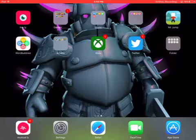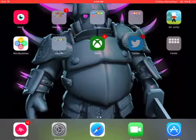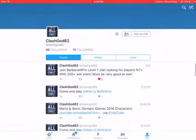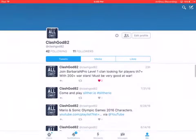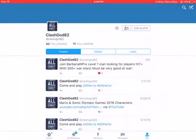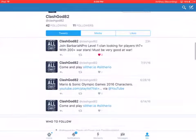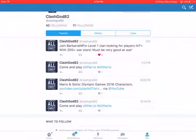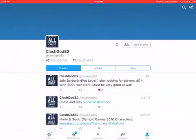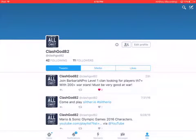First, to get them from me, go to Twitter and follow @ClashGod82. I just tweeted about my clan, Barbarian Pro Level 1, looking for players 10/7 or above with 200+ war stars. Must be good at war. Follow me, like my page, and that's one way.